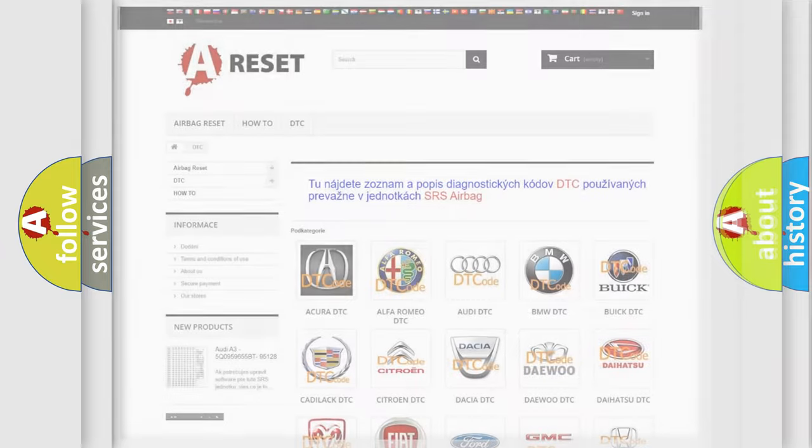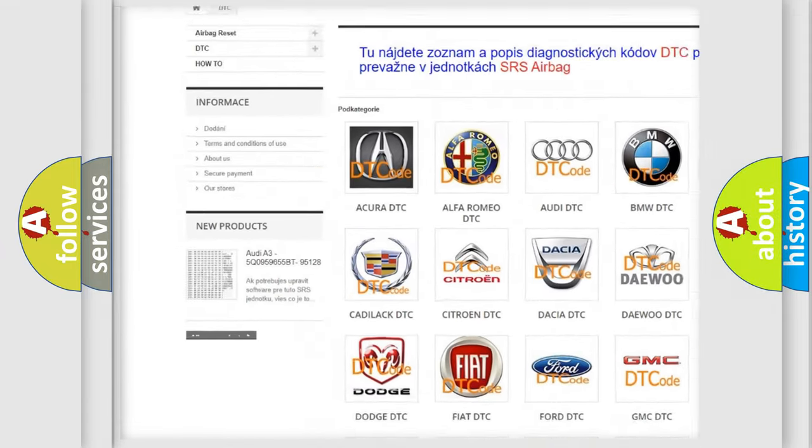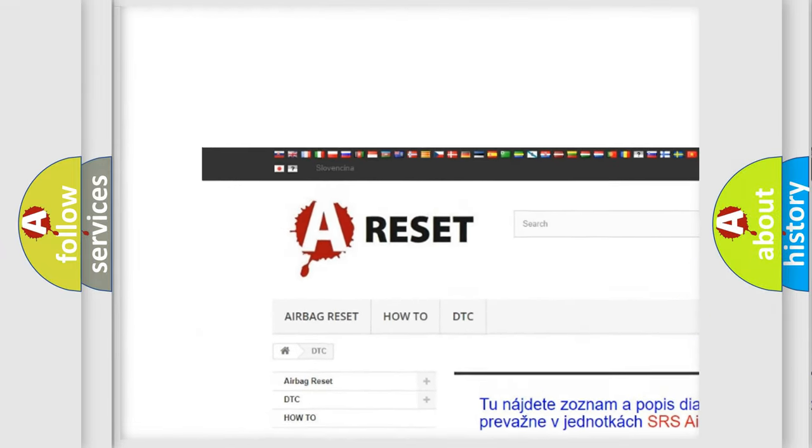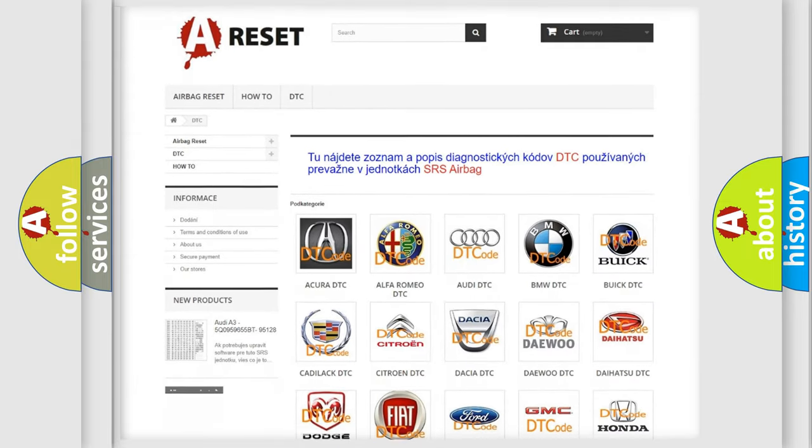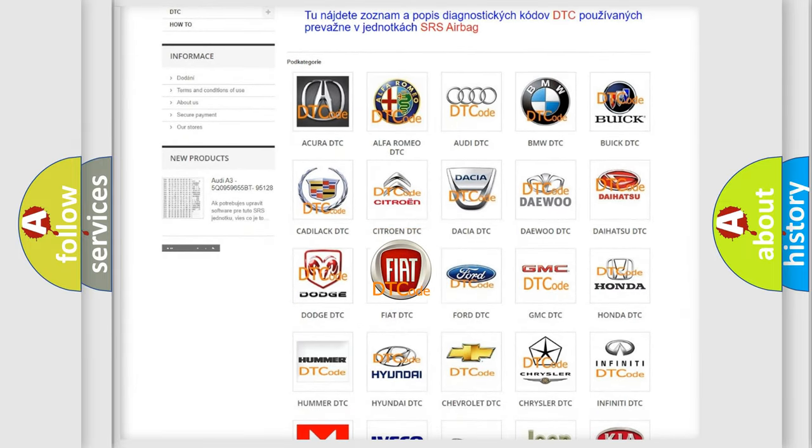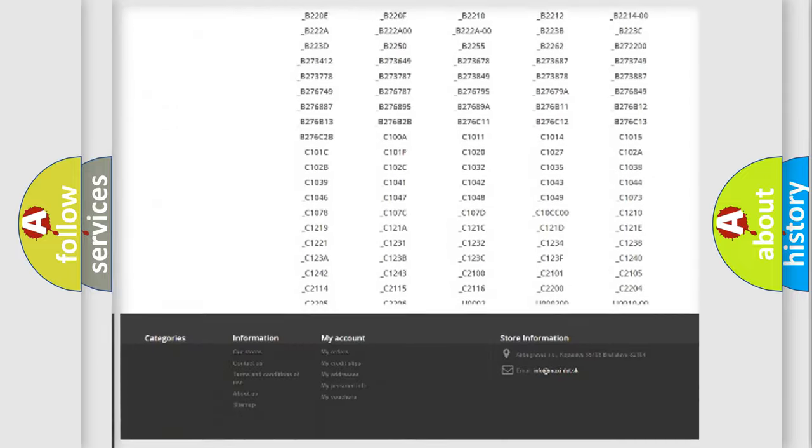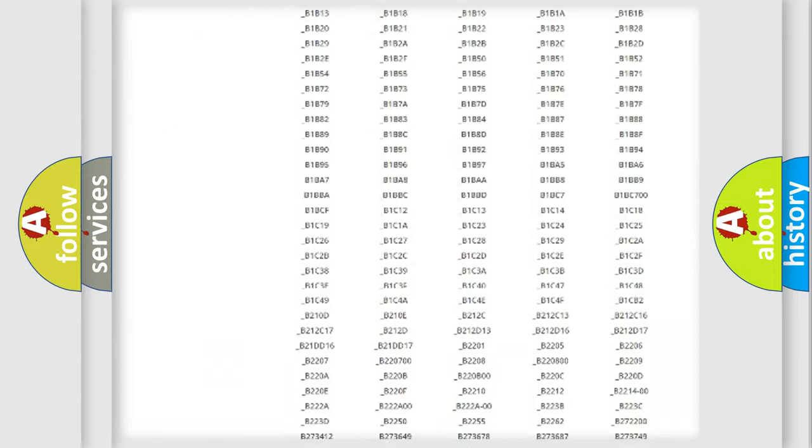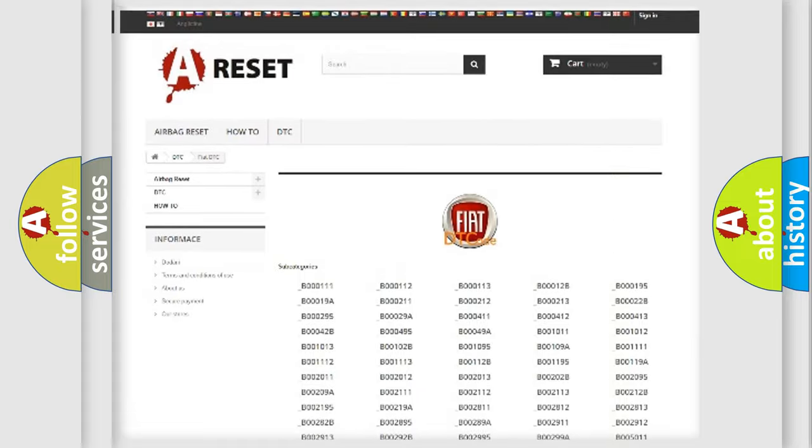Our website airbagreset.sk produces useful videos for you. You do not have to go through the OBD2 protocol anymore to know how to troubleshoot any car breakdown. You will find all the diagnostic codes that can be diagnosed in Fiat vehicles.